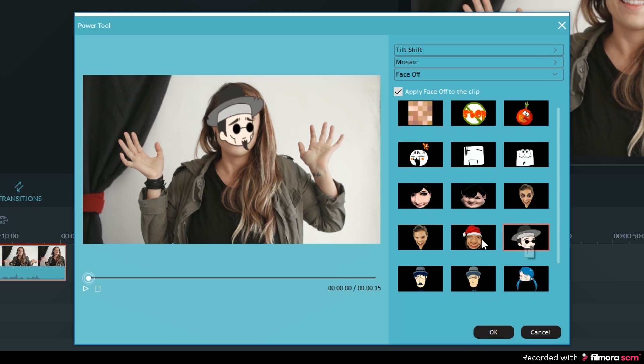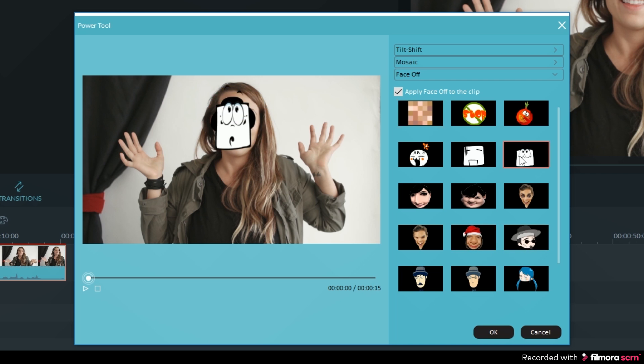You can then go ahead and select from any of the faces available in the faceoff feature.